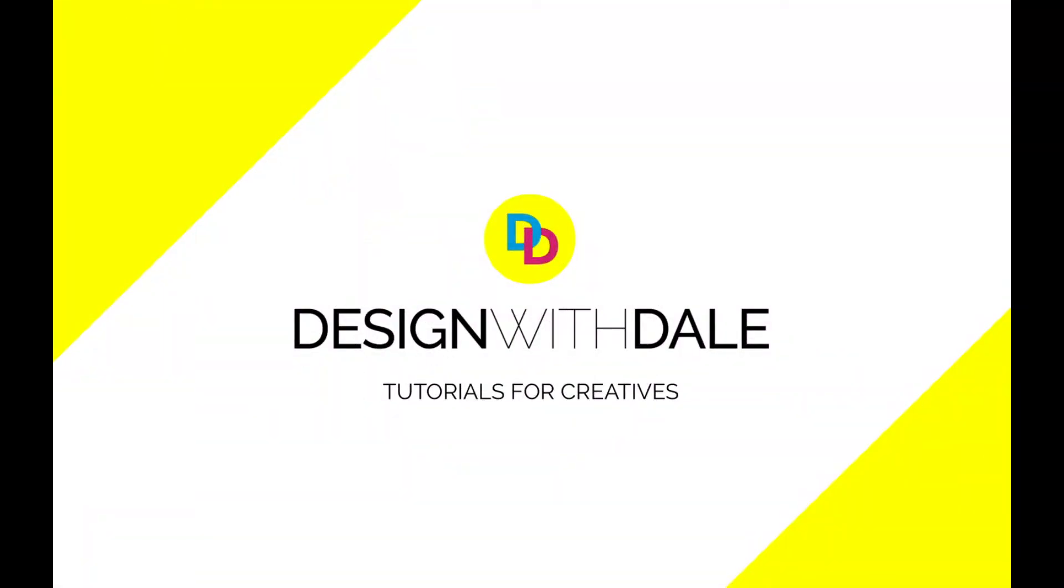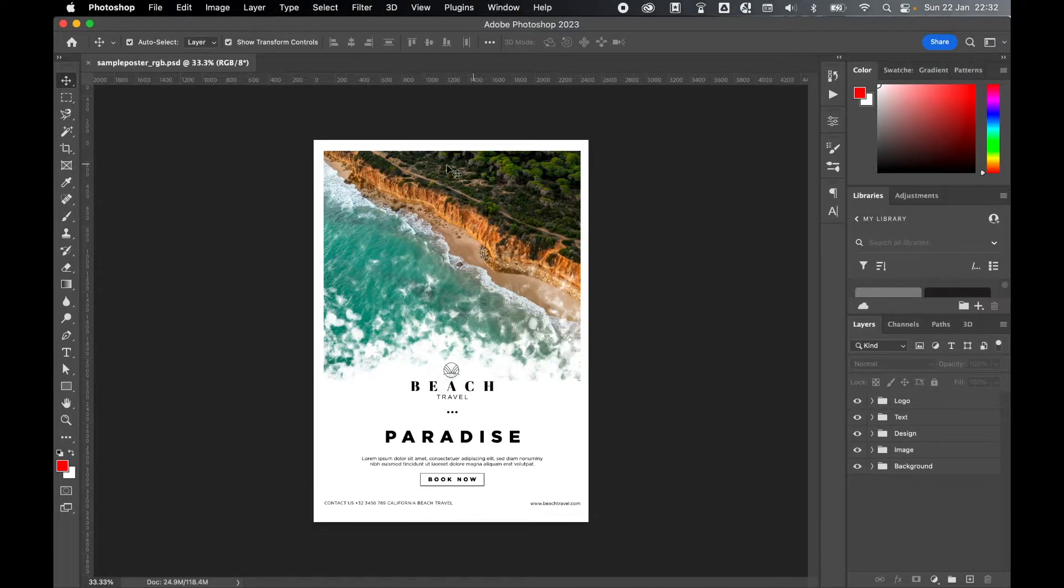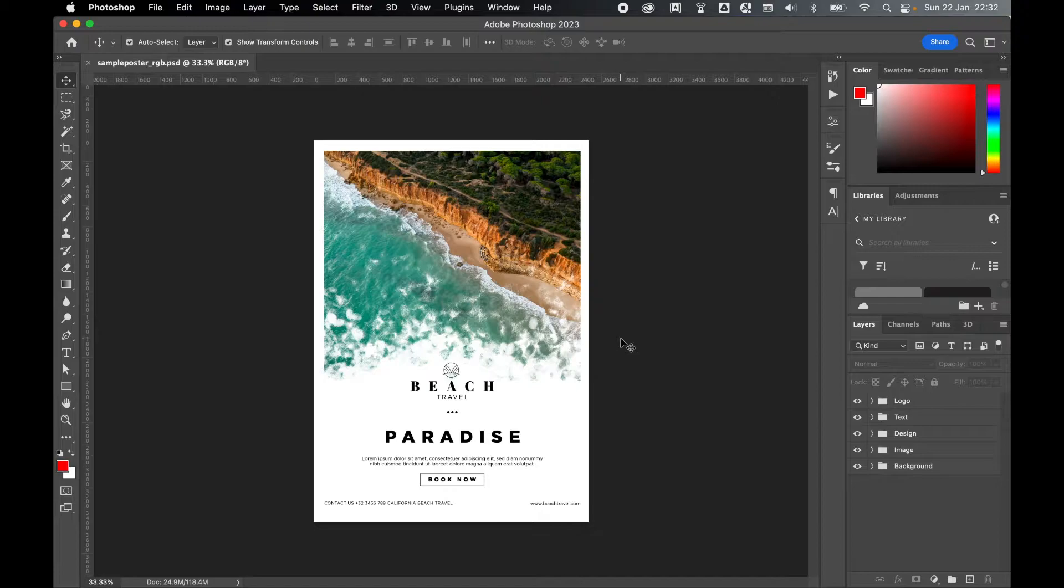Let's learn how to convert a document from RGB to CMYK in Photoshop without flattening the image in this super simple tutorial. So on the screen I have an RGB Photoshop file open.